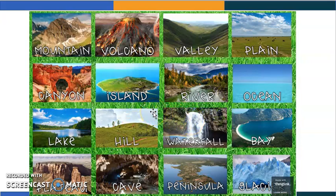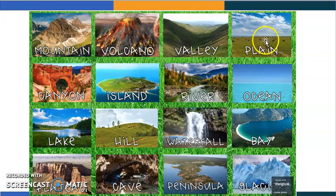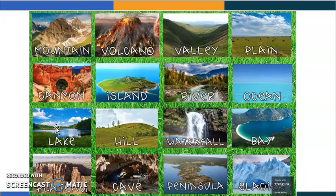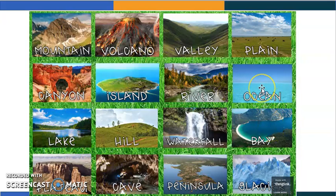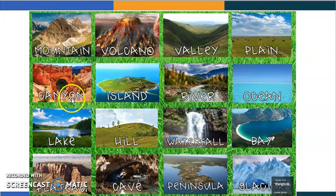Now I want you to look for the flat or steep areas. We can say plane, lake, cave, bay, ocean, river — well done everyone. These are the landforms that can be seen in nature.